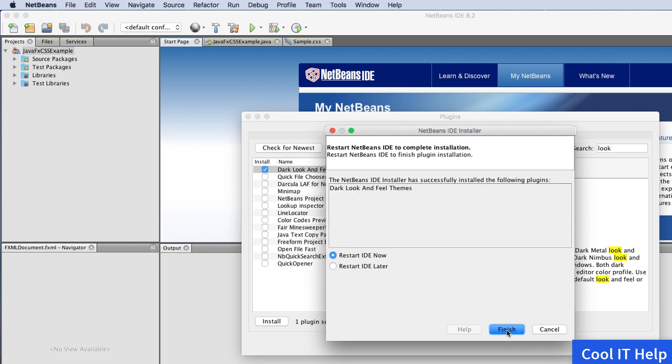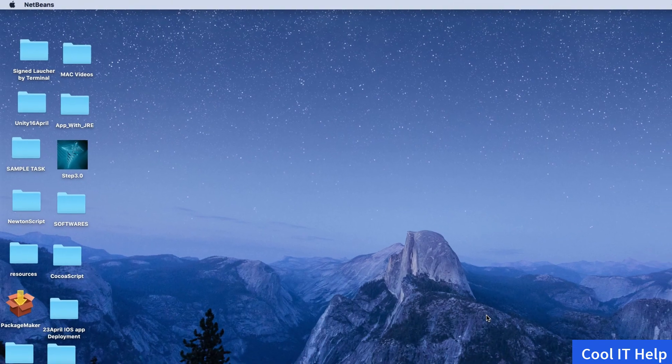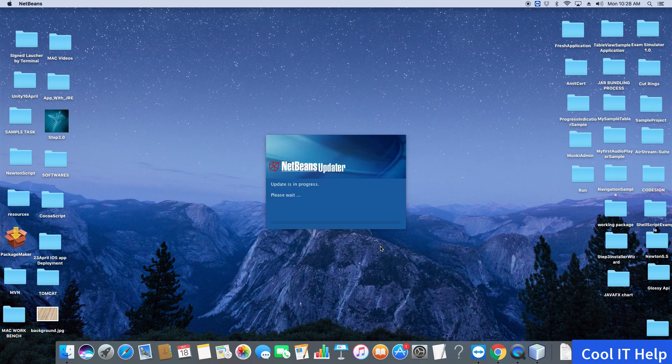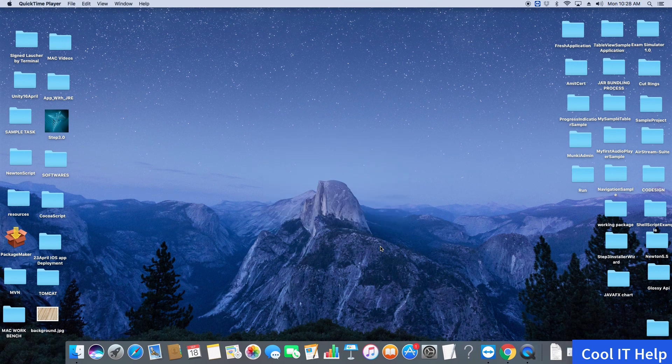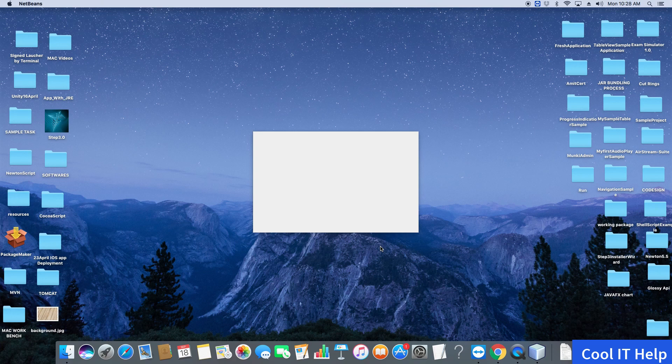You'll get a message asking to restart NetBeans IDE. Click the Finish button to restart. It will take a few seconds to reload.